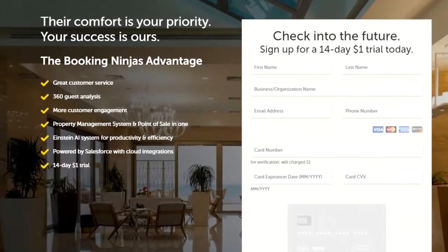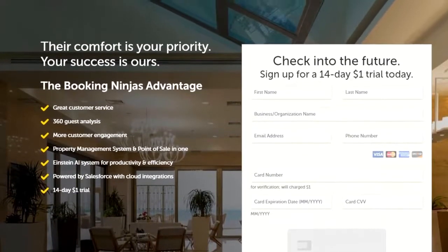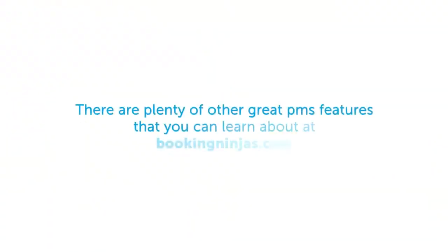Of course, there are plenty of other great PMS features that you can learn about at BookingNinjas.com. Until next time, have a lovely day!